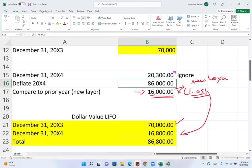To summarize what we did: first we deflated all of the inventory to figure out the new layer, then we took that new layer of 16,000 and inflated it at 1.05 to get 16,800. Therefore, our dollar value LIFO for 20X4 is 70,000 plus 16,800, which equals 86,800. We're done with 20X4.